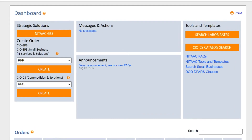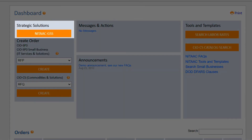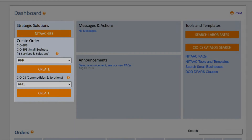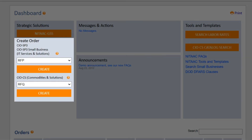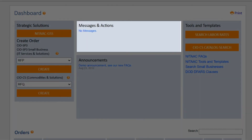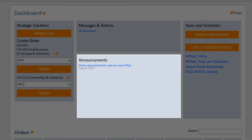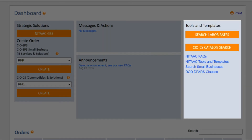Located on the dashboard are Strategic Solutions, Create Order, Messages and Actions, Announcements, and Tools and Templates.